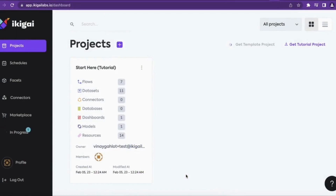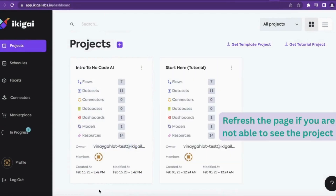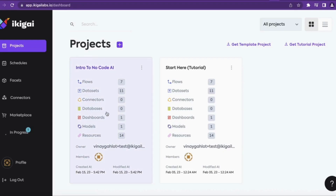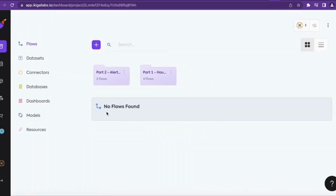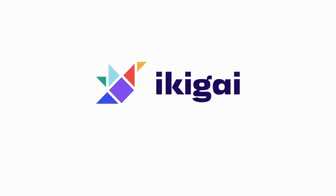The project will start downloading. If you cannot find it, please refresh the page. Click on the project to get inside it and get access to flows and datasets. Thanks.